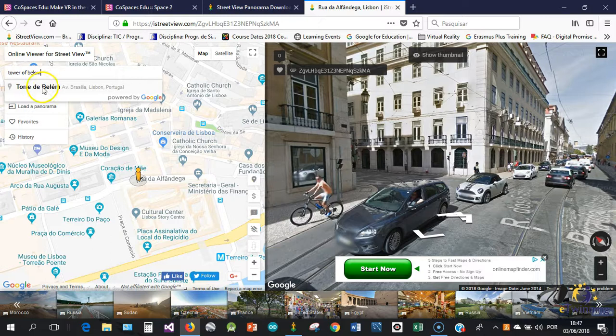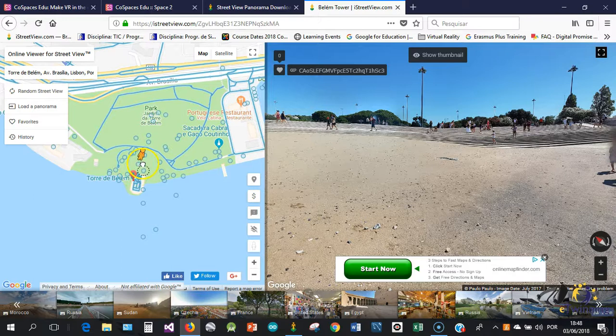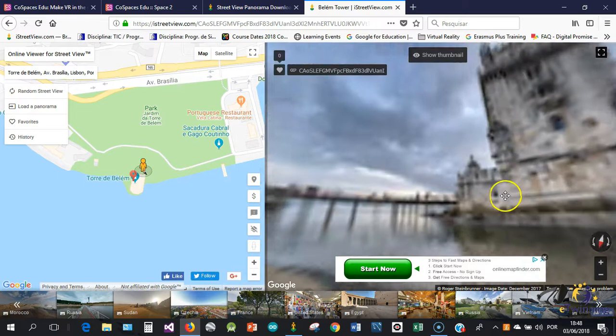And you can see when we are zooming in, all these blue lines and these blue dots are places that have 360 photos. So let's say for example, in Lisbon, we want to find the Tower of Belém. In Portuguese it's Torre de Belém. So you just pick the little yellow man. You can see that the tower is here.